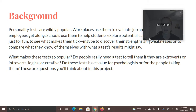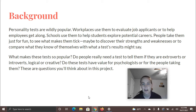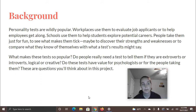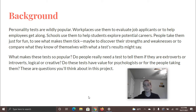Let's learn about your project. Background: personality tests are wildly popular — you may have already taken some. Workplaces use them to evaluate job applicants or to help employees get along. Schools use them to help students explore potential careers. People take them just for fun, to see what makes them tick, to discover their strengths and weaknesses, or to compare what they know of themselves with what a test result might say. What makes these tests so popular? Do people really need a test to tell them if they are extroverts or introverts, logical or creative? Do these tests have value for psychologists or for the people taking them? These are questions you'll think about in this project.